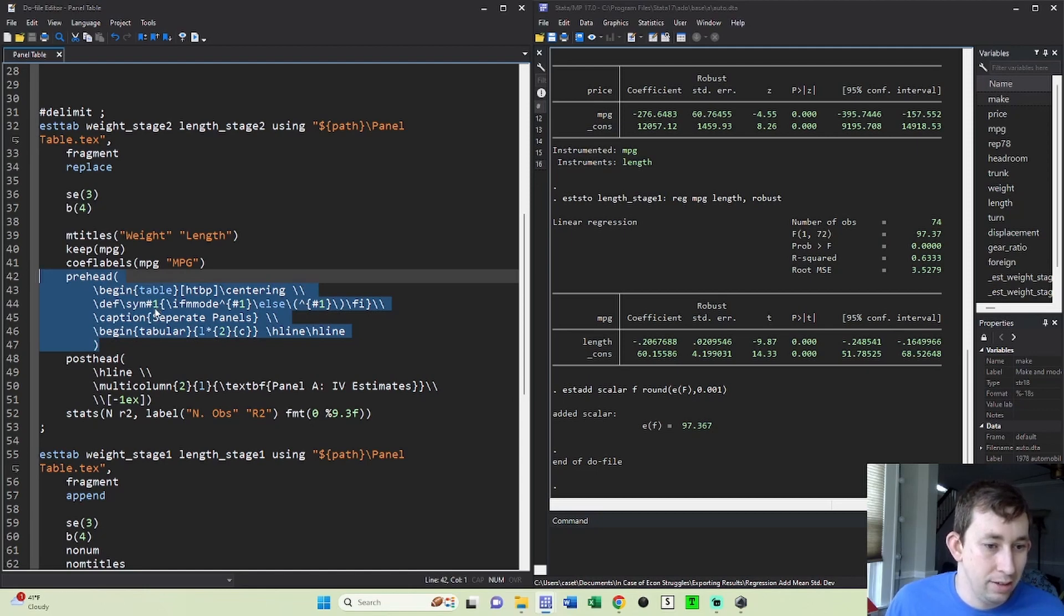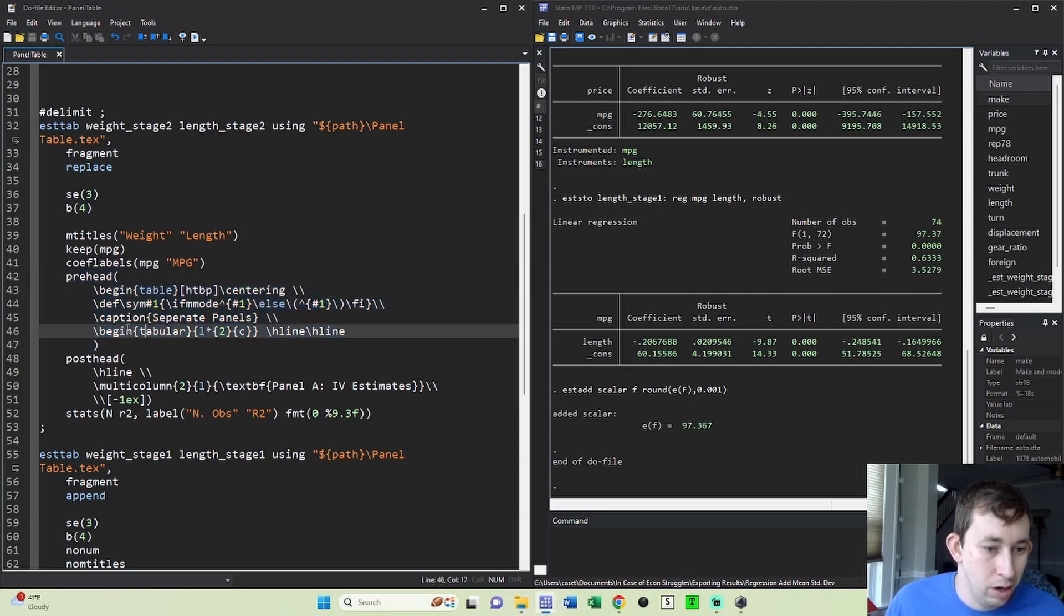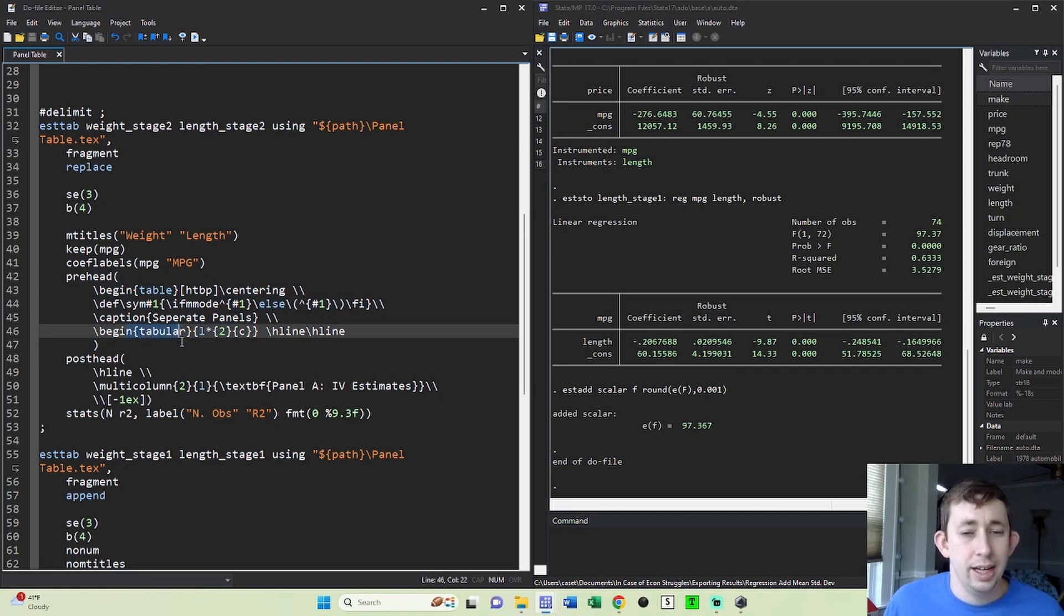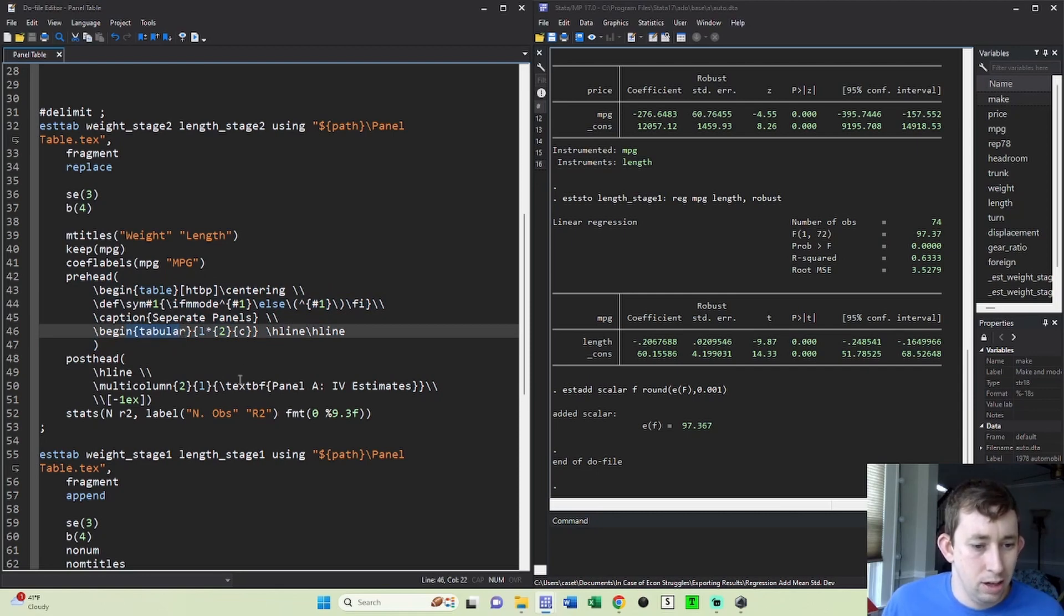And this is also telling Stata, this is the top of the table, this is where you're going to begin the table. Again, I'll put this code in the comments below just so you have some starting code.